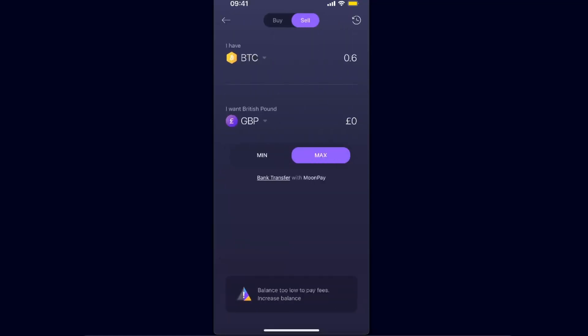You will enter how much of the Bitcoin you want to transfer. At the bottom where it says minimum and maximum, you will have an option for bank transfer with MoonPay, so you can go ahead and choose that.